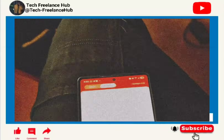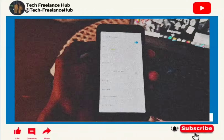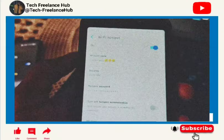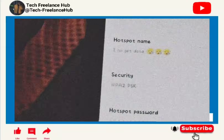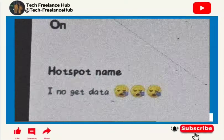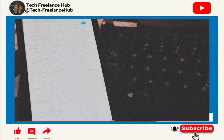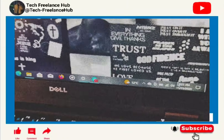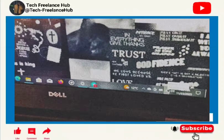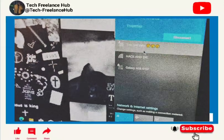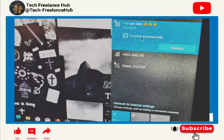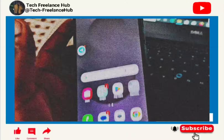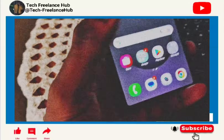Before we finish the tutorial, you must always have a middleman phone. This is the phone that acts as the middleman. The hotspot name here is 'I Know Get Data.' On the laptop, go to Wi-Fi settings, switch from the current network to 'I Know Get Data,' and it should connect automatically.